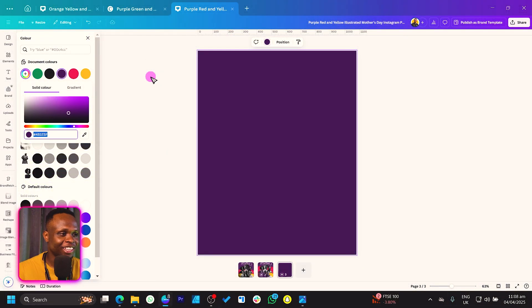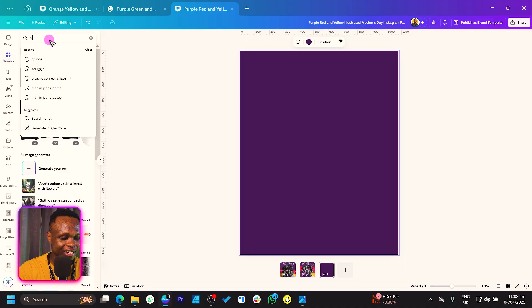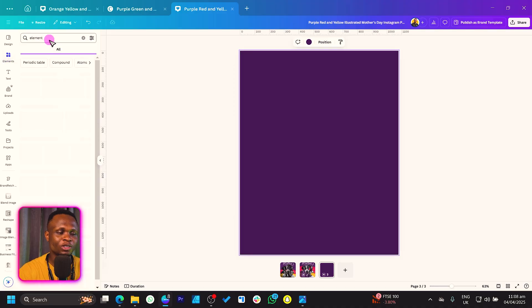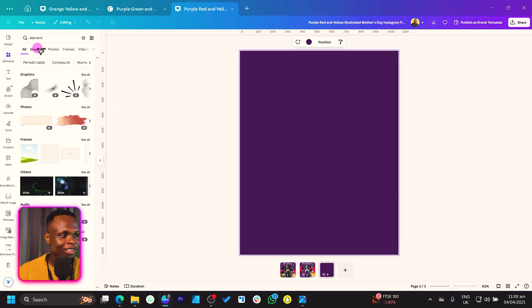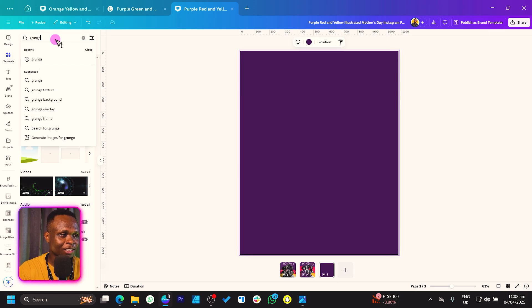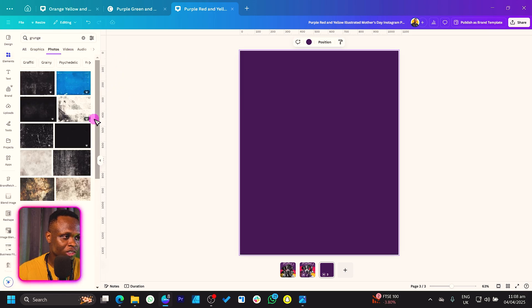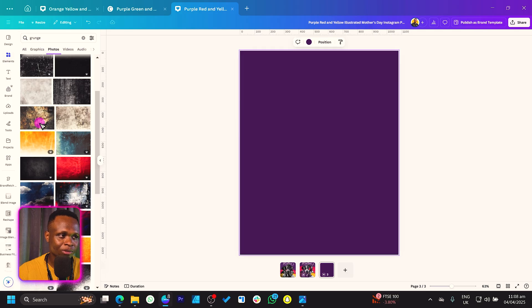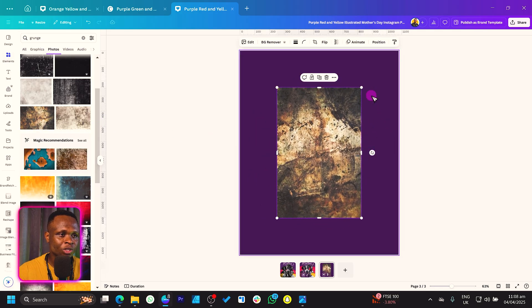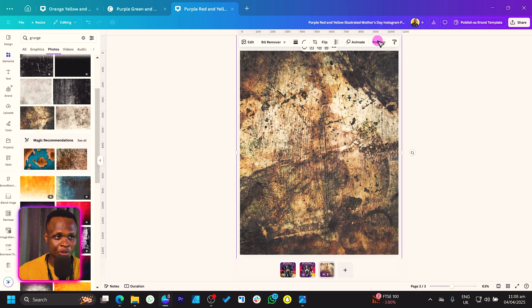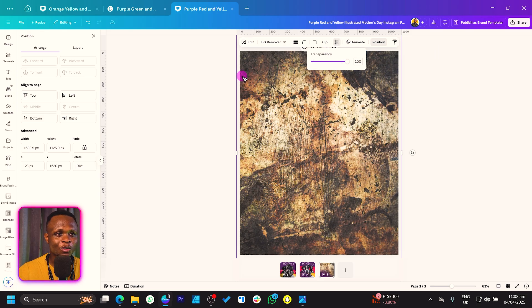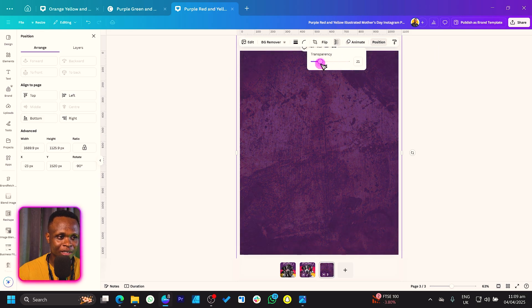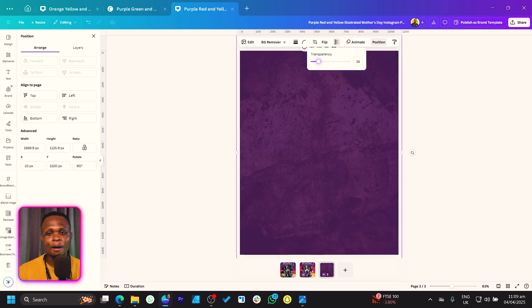One of the things I really love to work with is grunge to add some texture into our designs. We're going to do the same thing for this one. Come to elements and search for grunge. Come into photos, there's so many grungees you can use. I'll choose this one, feel free to choose any one of your choice because there is no limit to creativity. We do the transparency.